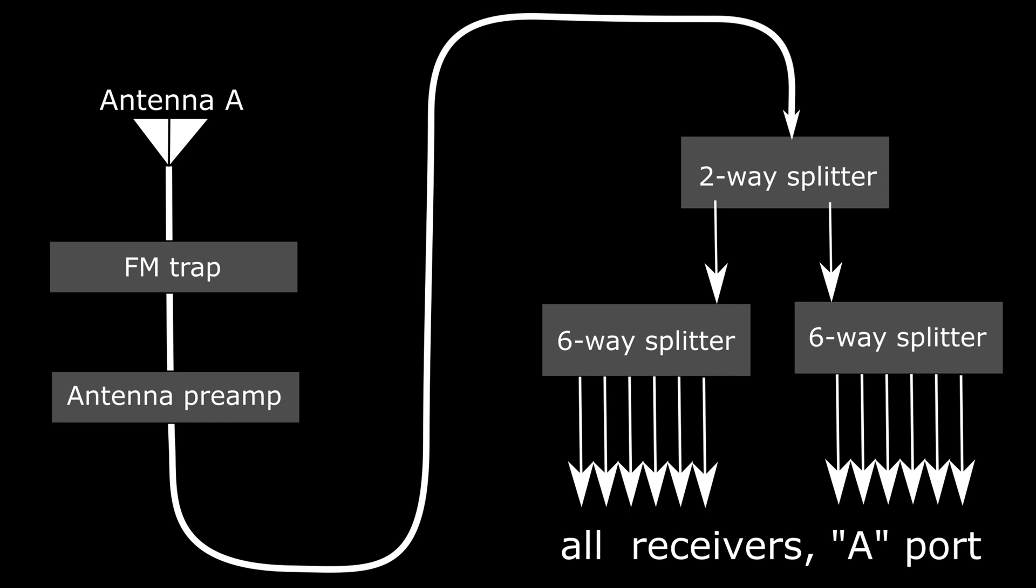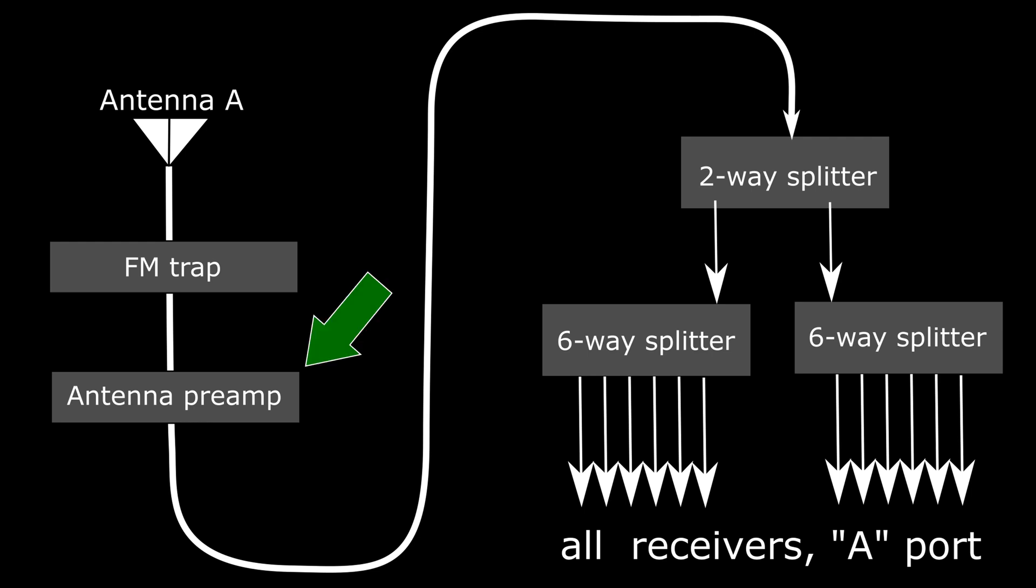The FM trap filters out FM radio station frequencies so that they don't get amplified. The antenna preamp boosts up the signal so that it can get through all the splitters and still be strong enough. All this is on the roof of the car.